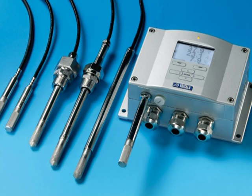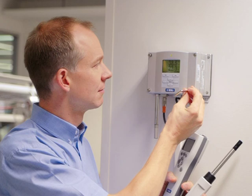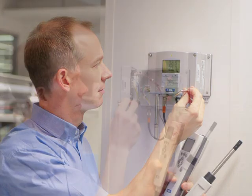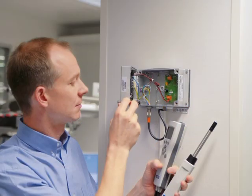All humidity measurement transmitters will drift over time. It's just a question of how much and how quickly. In order to determine whether or not the instrument is still within specification, a reference standard is required.